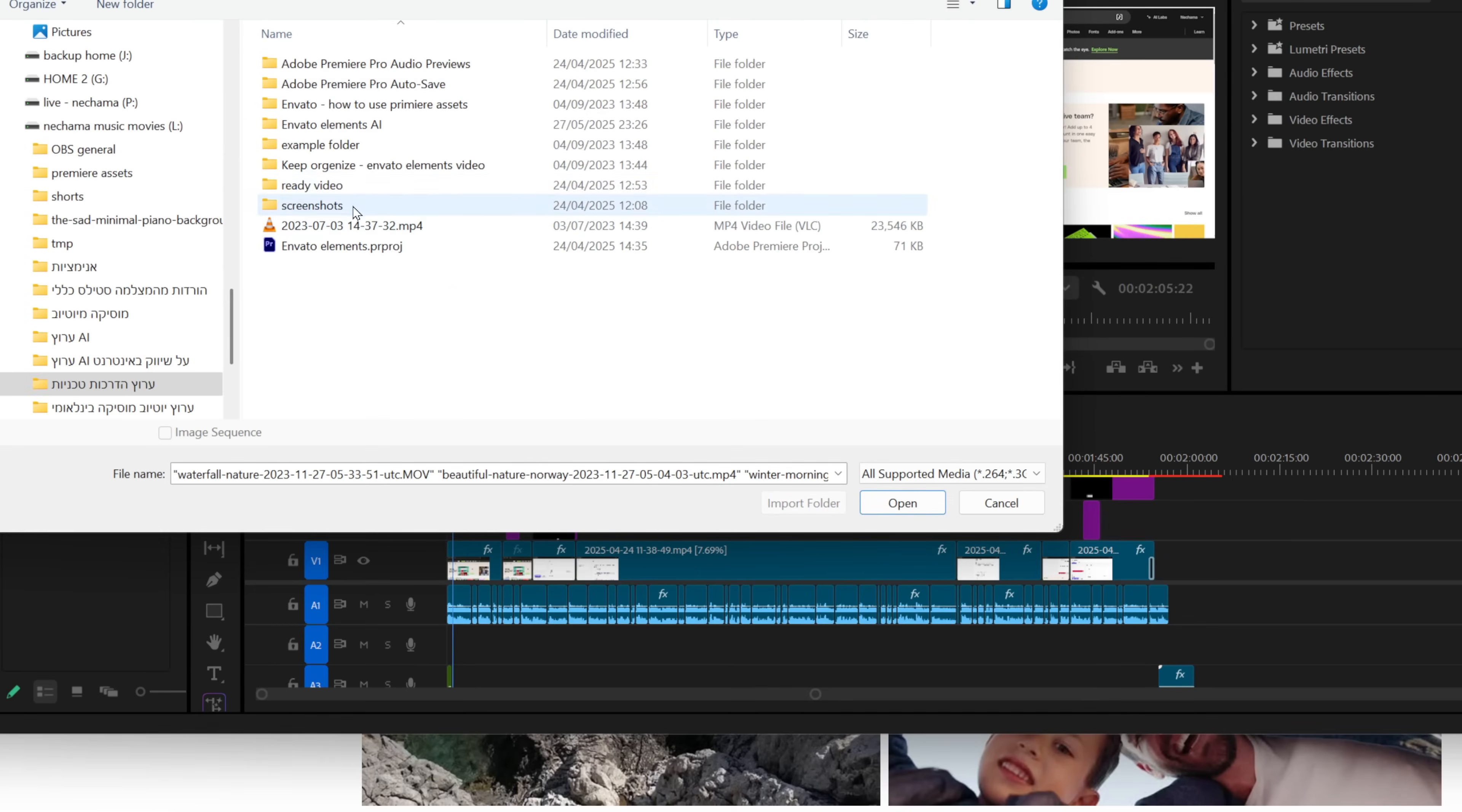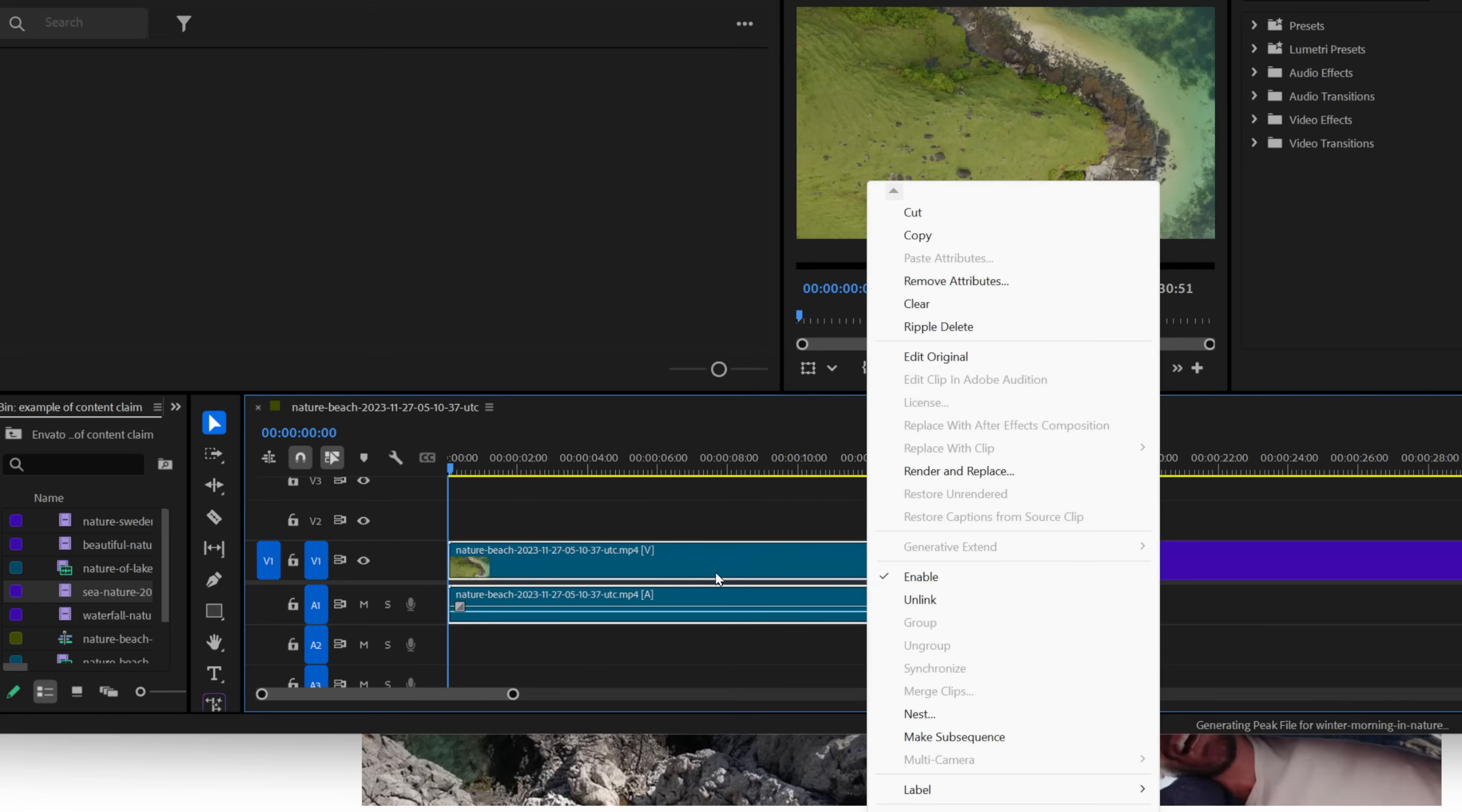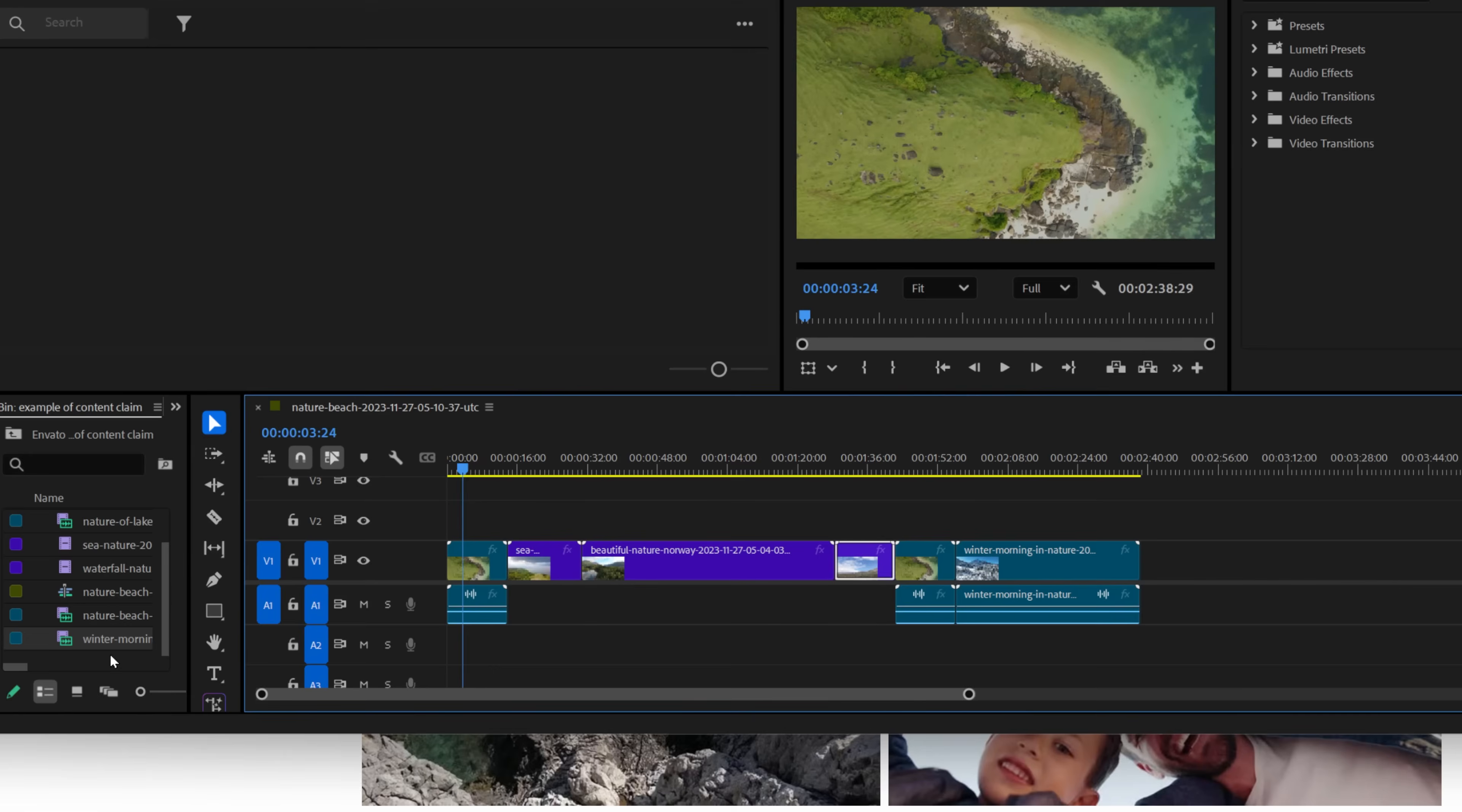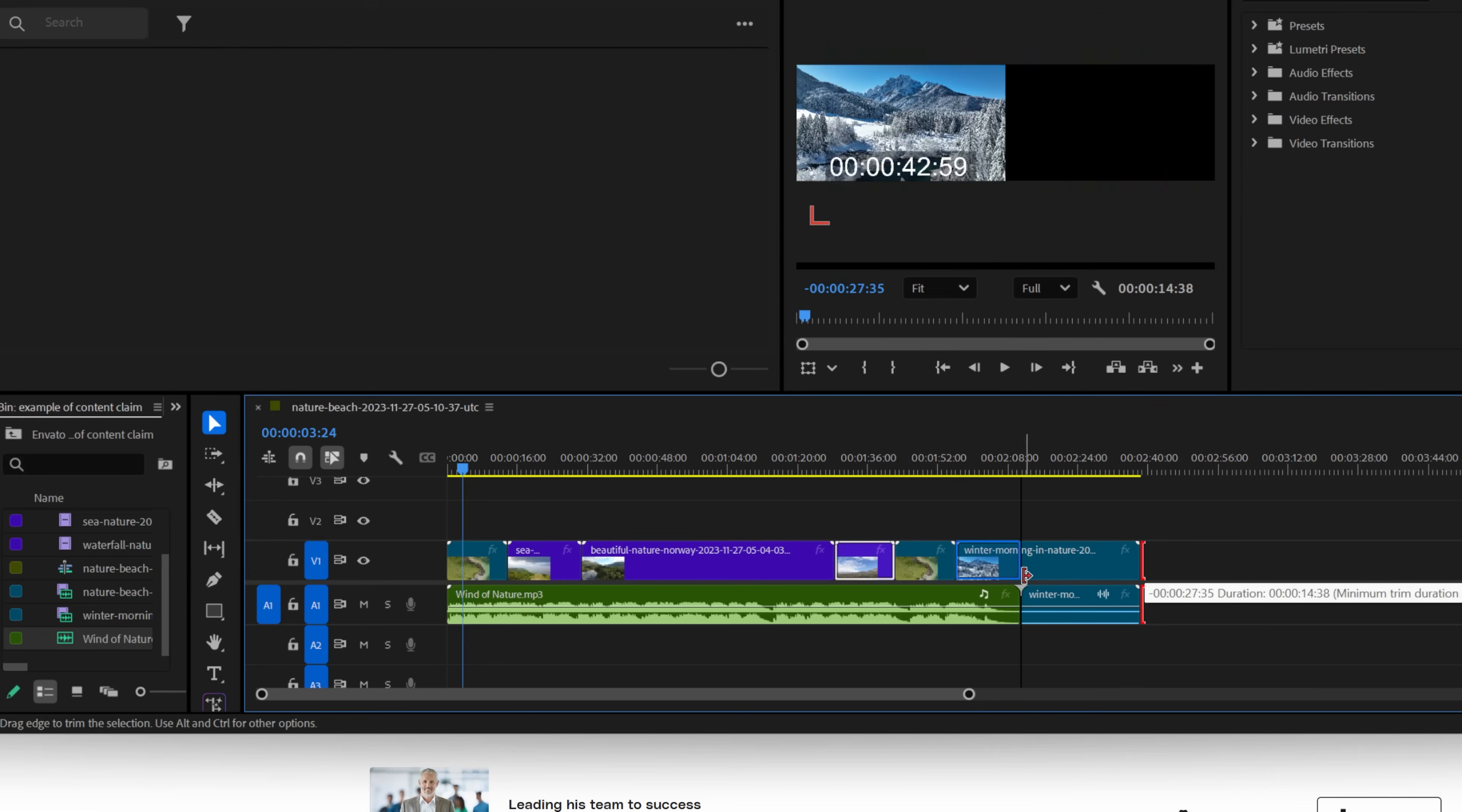When you buy a music library, you usually get a license to use it under certain conditions in videos, so you can earn all the royalties from the ads shown on your video. If you get a copyright claim, it means you can't get the money. It goes to the owner of the music you used in the video.